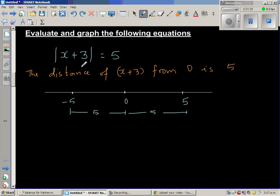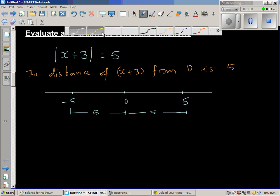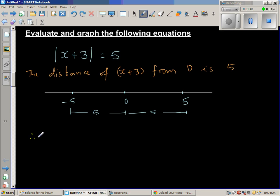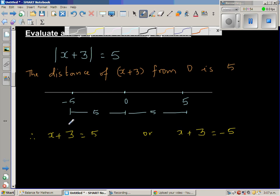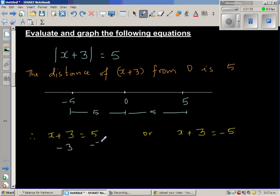So if that is the case, I can say therefore x plus 3 is equal to 5, or x plus 3 is equal to negative 5. For the first case, to get rid of the plus 3, you take away 3 from both sides. The plus 3 and minus 3 cancel, so x is equal to 5 take away 3, which is 2. So one answer is 2.